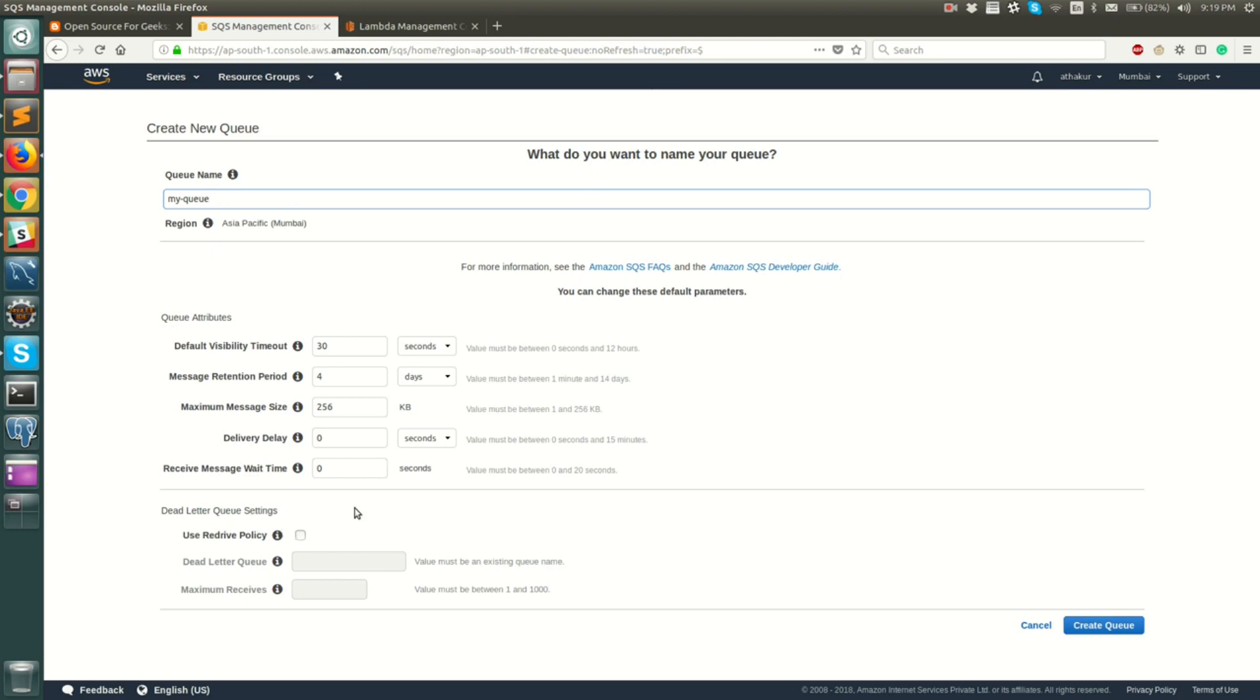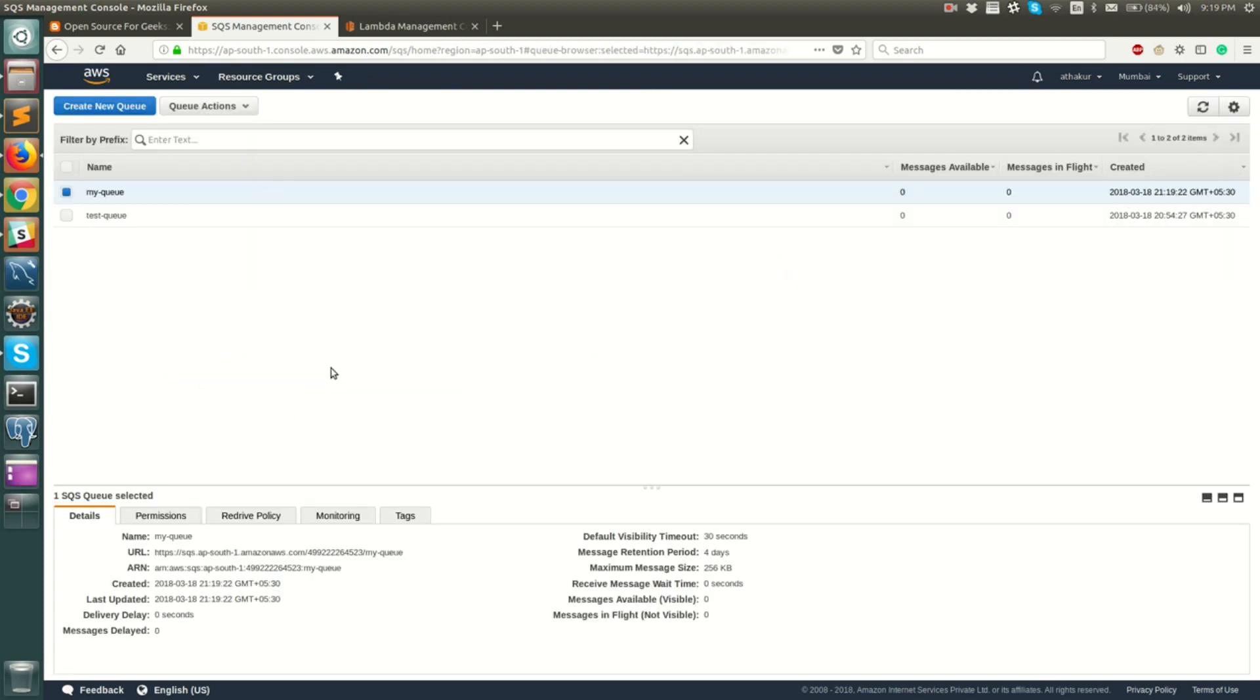So those are the settings that are available when you create a queue. Let us keep the name as my queue and I will keep the other settings as default and I will click on create queue. Now you will see that there's a unique URL associated with the queue that you can use to poll.